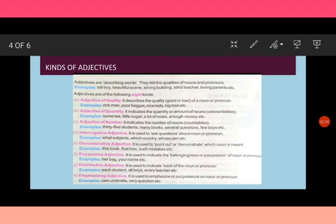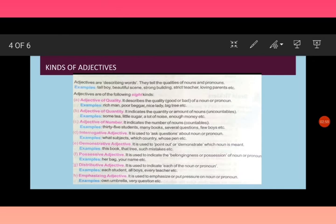Demonstrative adjectives. It is used to point out some person or a thing. So it demonstrates or points out a noun. This book, that tree, such mistake. This, that, these, those are known as demonstrative adjectives. This and that is used with singular nouns, whereas these and those with plural nouns.